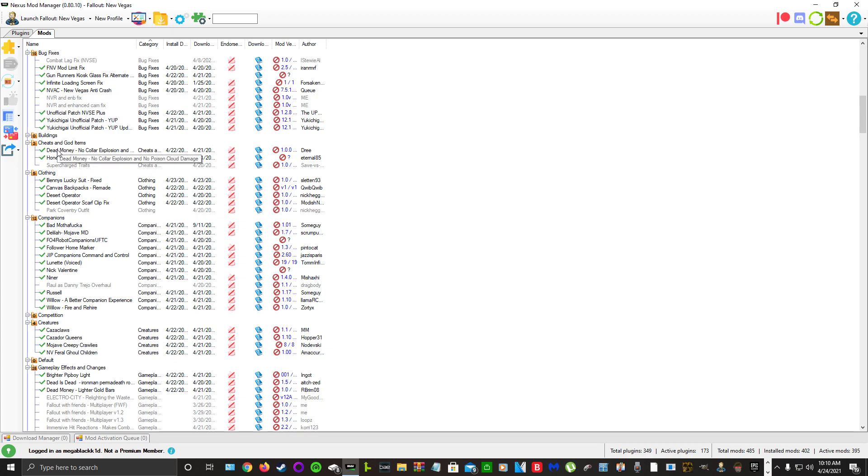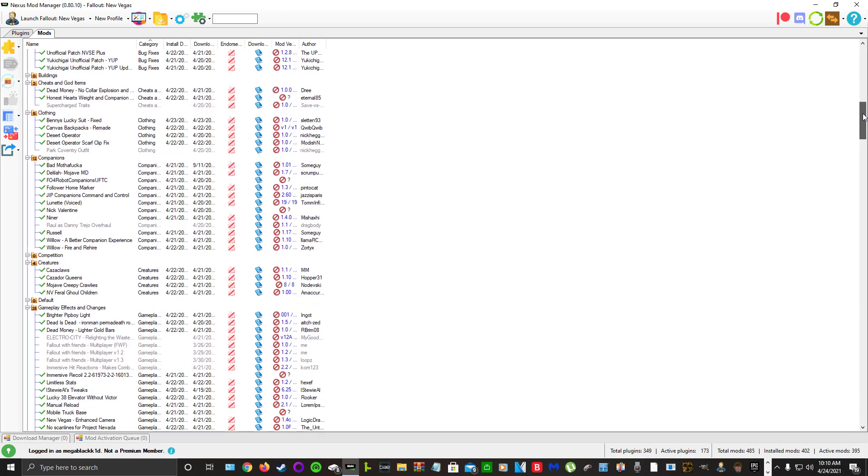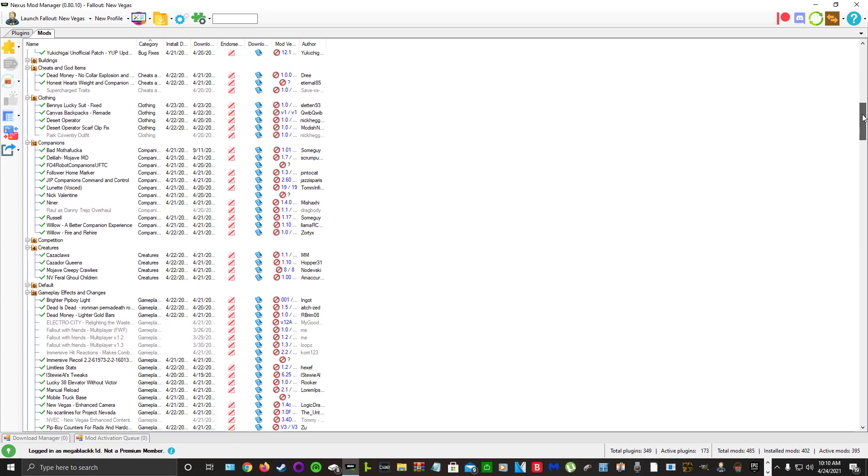For cheat/god items we have Dead Money No Collar Explosion and No Poison. It's the only way I can play Dead Money. Even though I'm doing a hardcore playthrough, I just can't stand the collar explosion. I could deal with the gas, it's just the collar explosion that I can't stand. Dead Money is a good DLC with this mod.